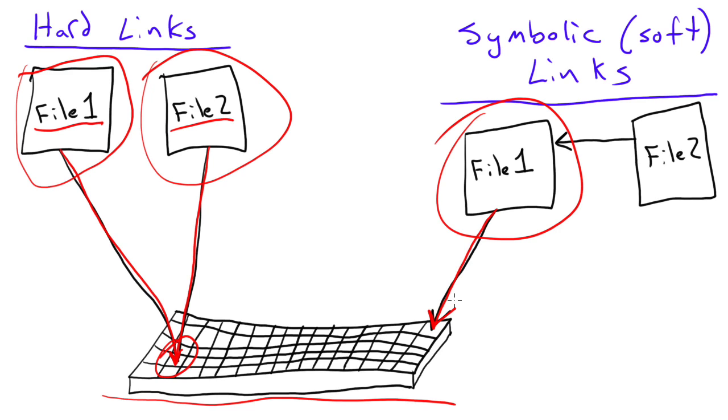When you create a symbolic link, however, instead of another file that points to the same spot on the hard drive, this file actually just points to the file 1 descriptor, or the file 1 name. It points to the name of the file, instead of pointing to a spot on the hard drive.